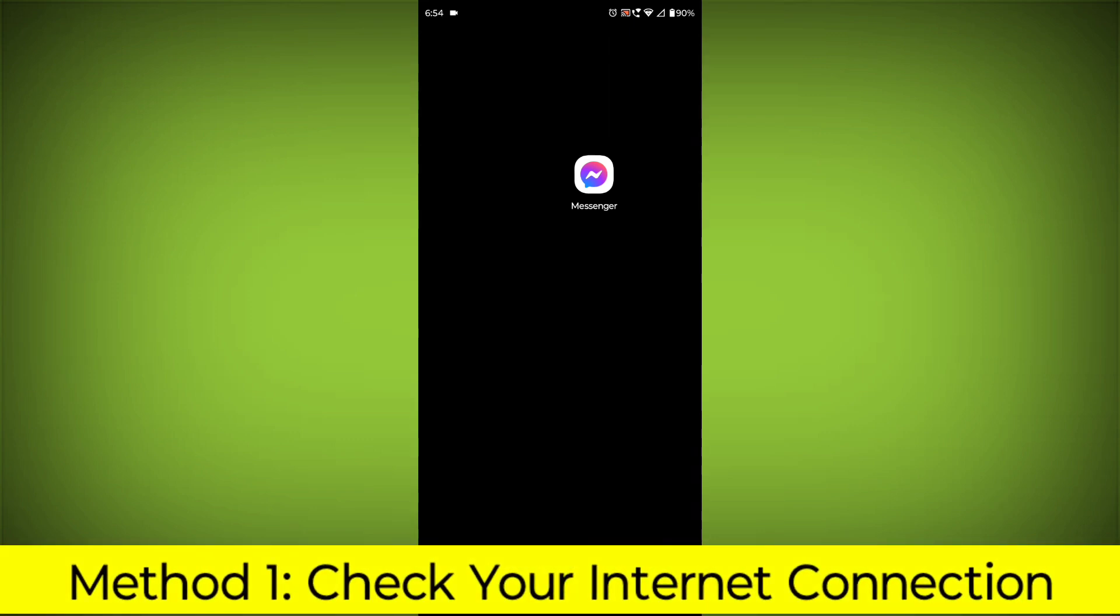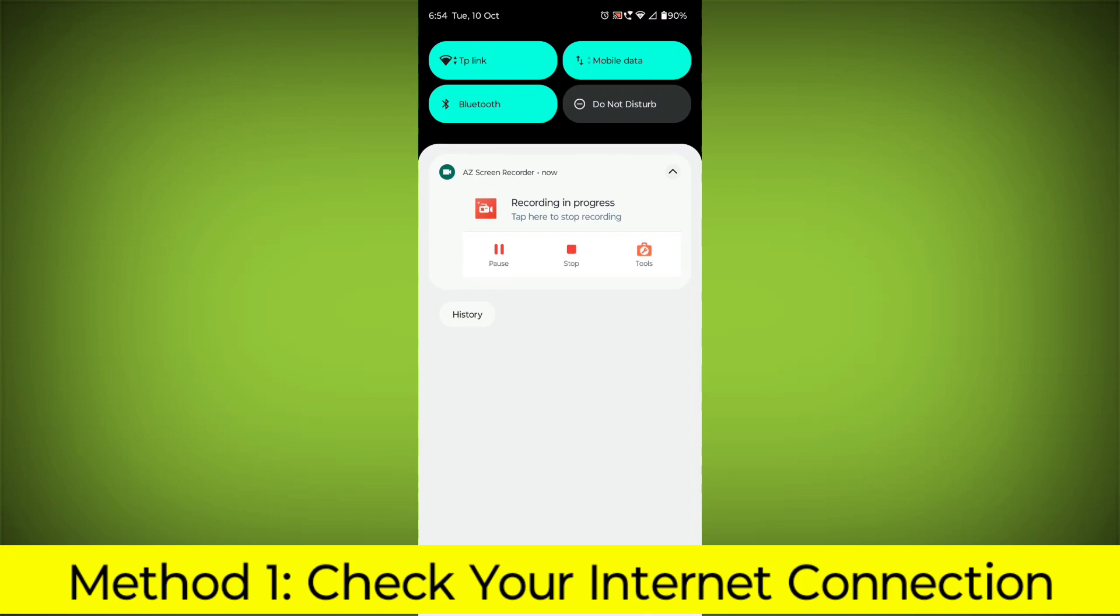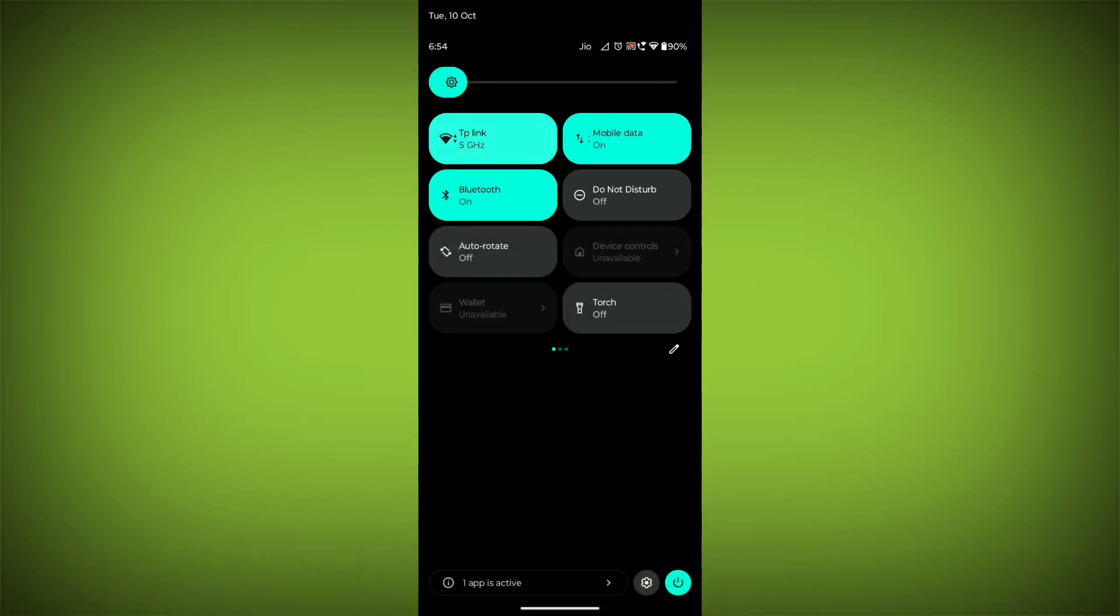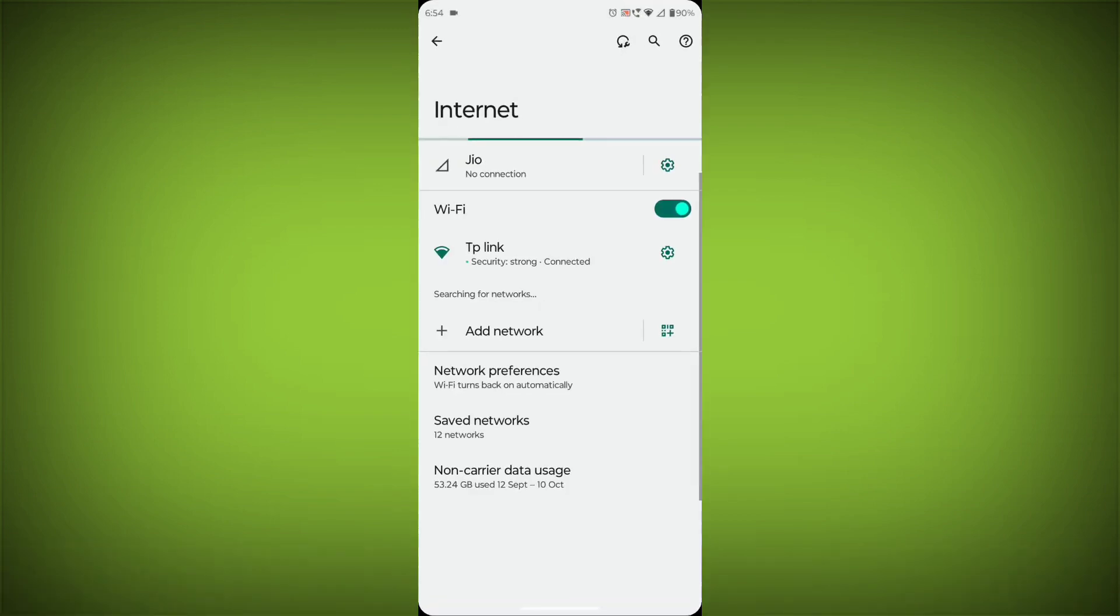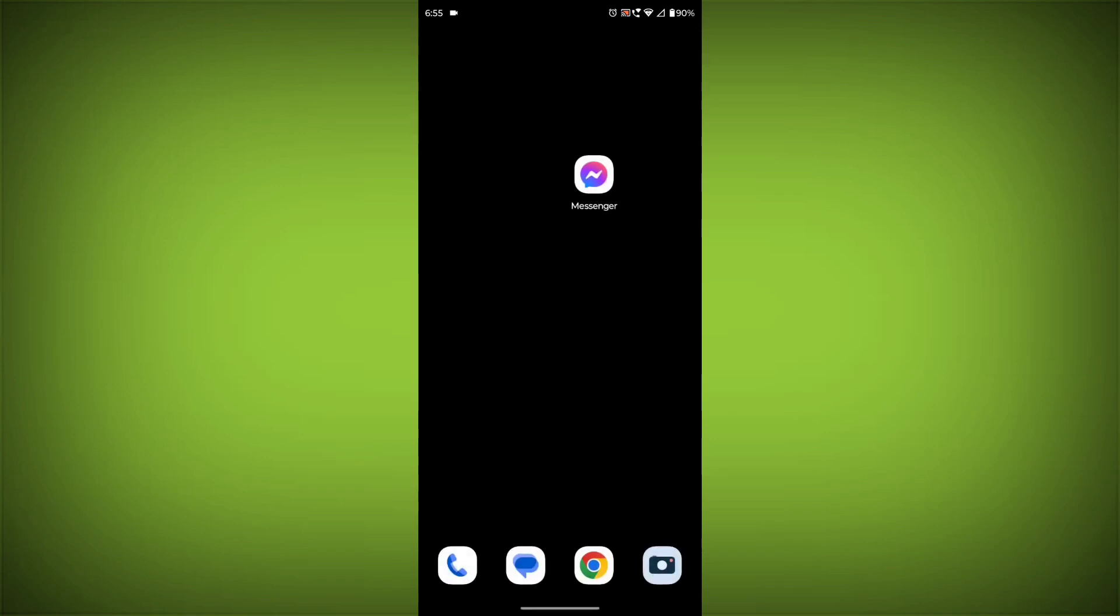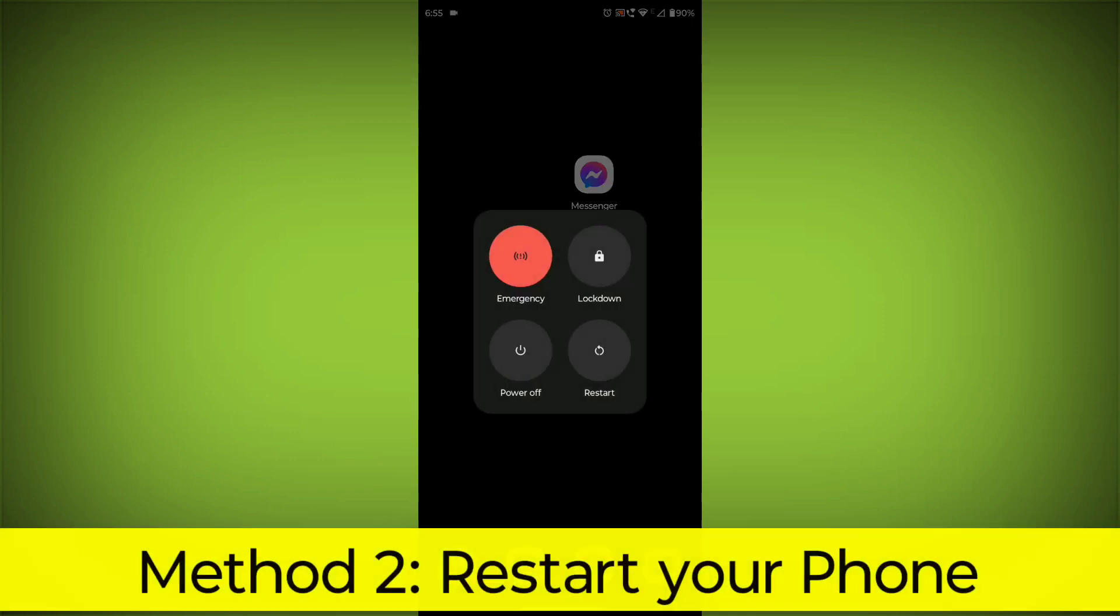Method 1: Check your internet connection. Make sure that you have a strong and stable internet connection. You can do this by trying to access other websites or apps on your device. If you are not able to connect to the internet, try restarting your router or modem.